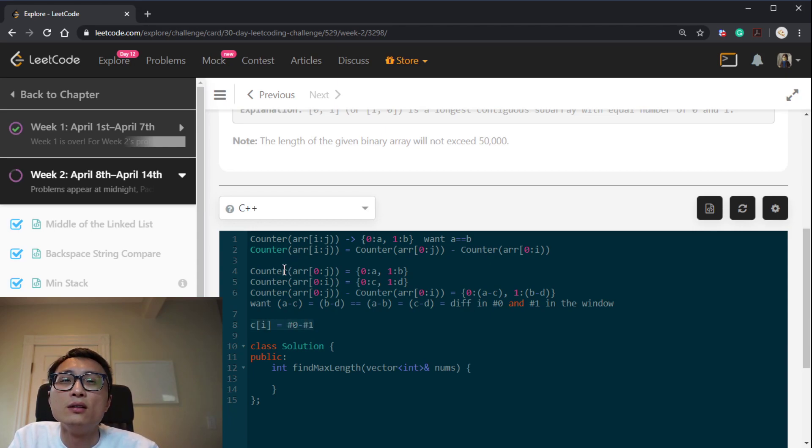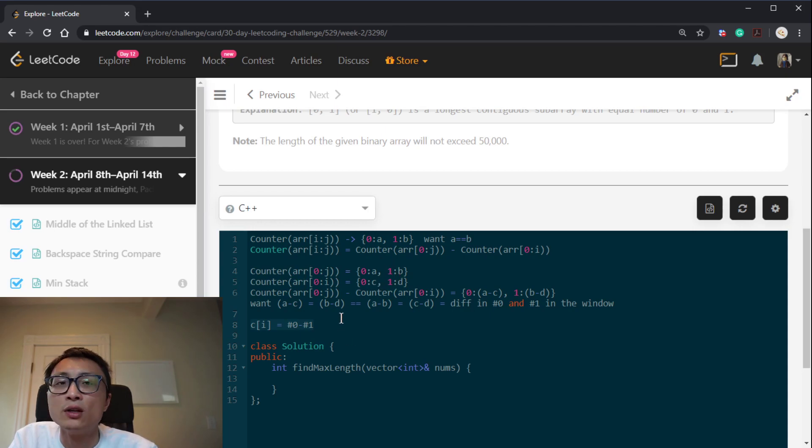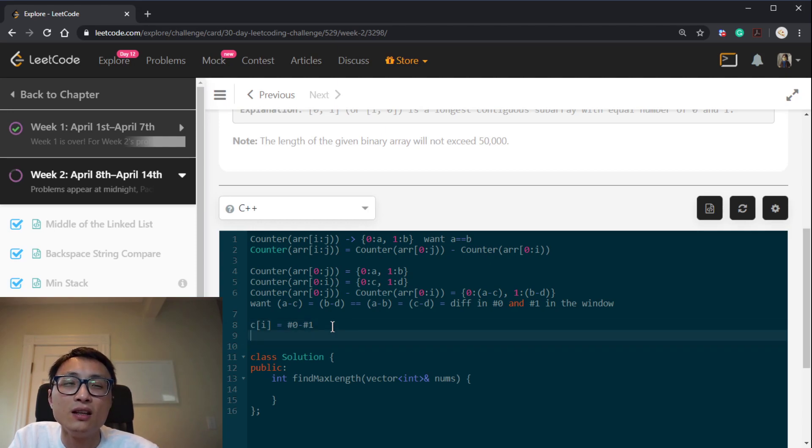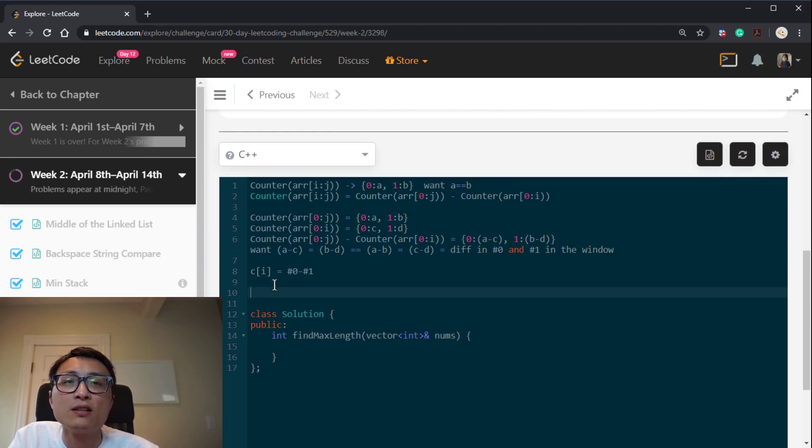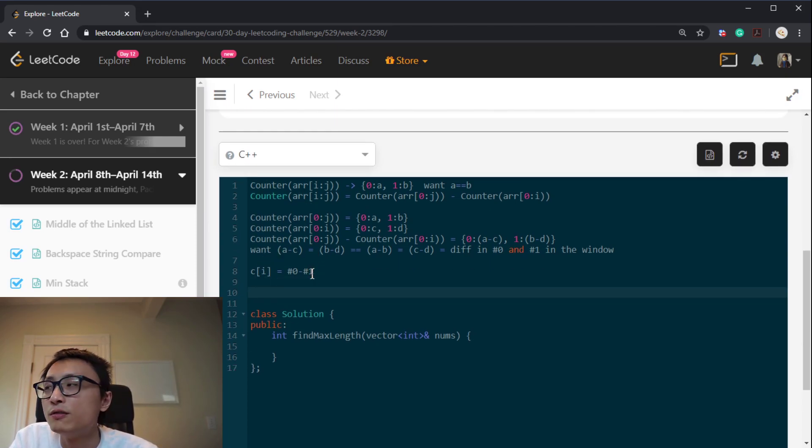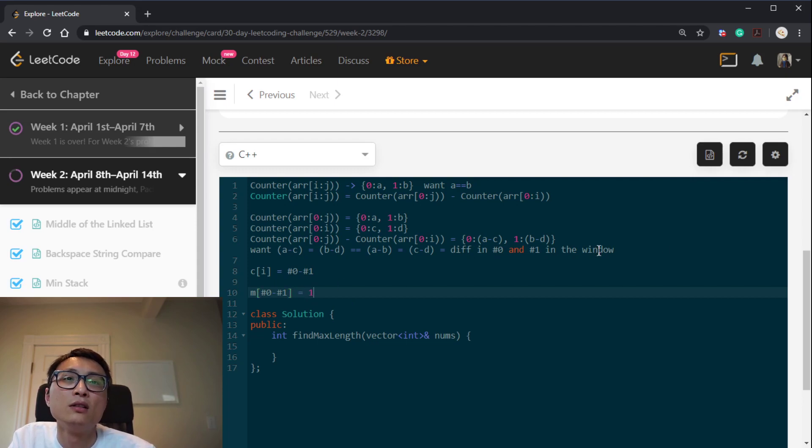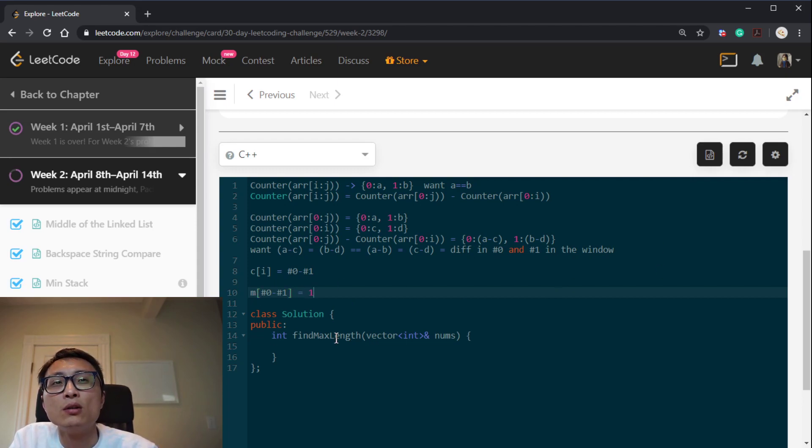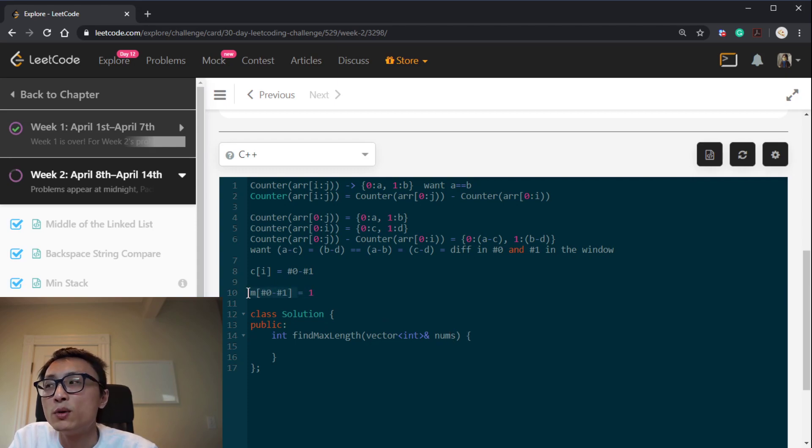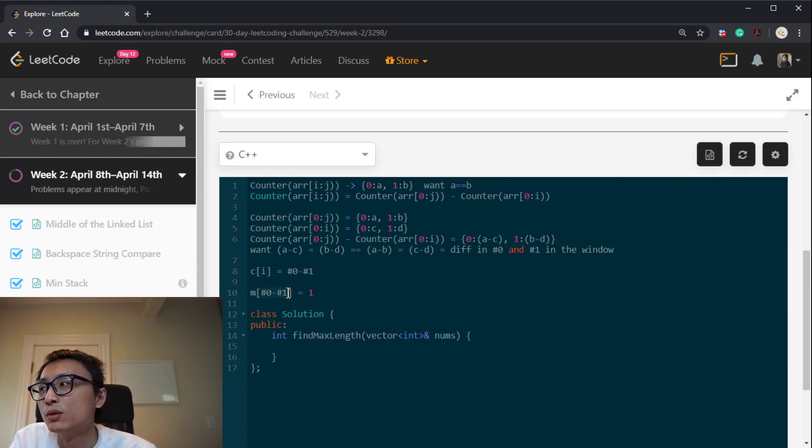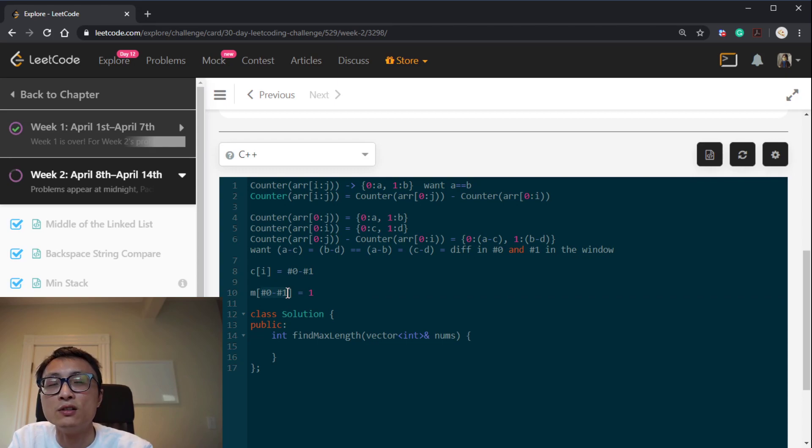Then you wouldn't necessarily reduce the time complexity for the algorithm, but it would just be a lot efficient for us to store information. And then the most important thing to realize is that instead of storing location to difference mapping, we can store the difference to first location mapping. So that when we go about and scanning through the array, we can populate this, and then we can check whether we have seen such a difference before.